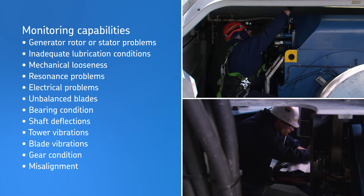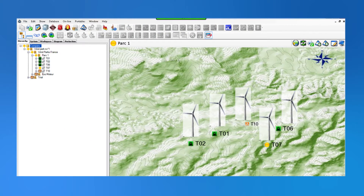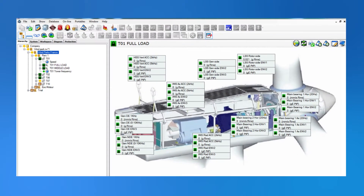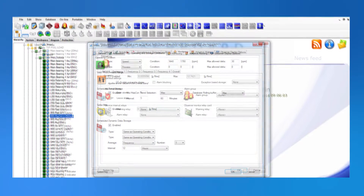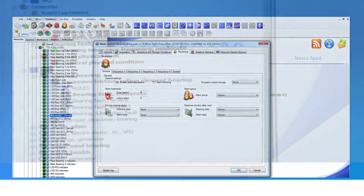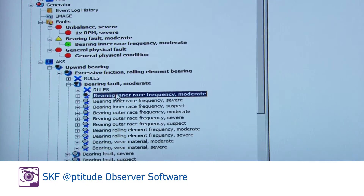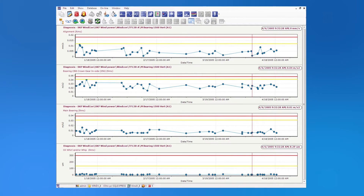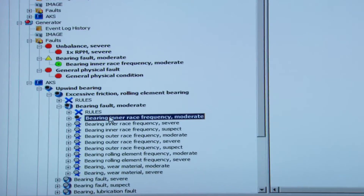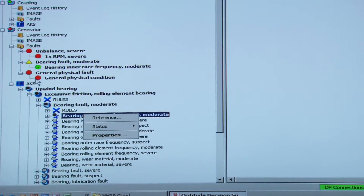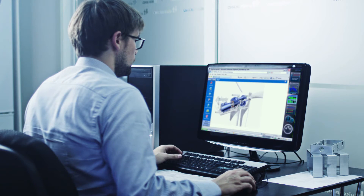This condition monitoring system features an easy-to-use operator interface and intelligent diagnostic functions, providing users of all levels the tools needed to set up and run effective online monitoring programs. SKF Aptitude Observer provides primary alarms as well as more sophisticated secondary alarms based on advanced machine diagnostics. These alarms can be selected from an alarm condition library or created by the user. It also runs a self-supervision process for system integrity.